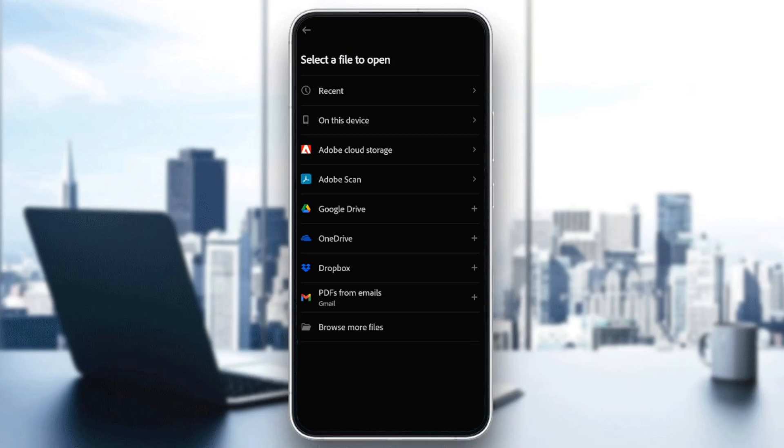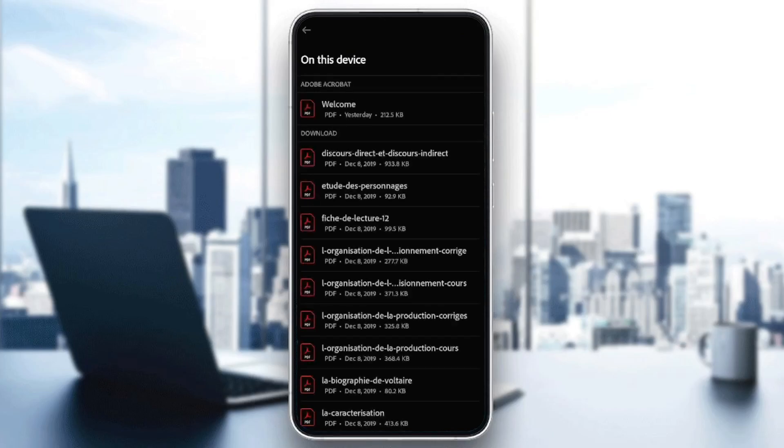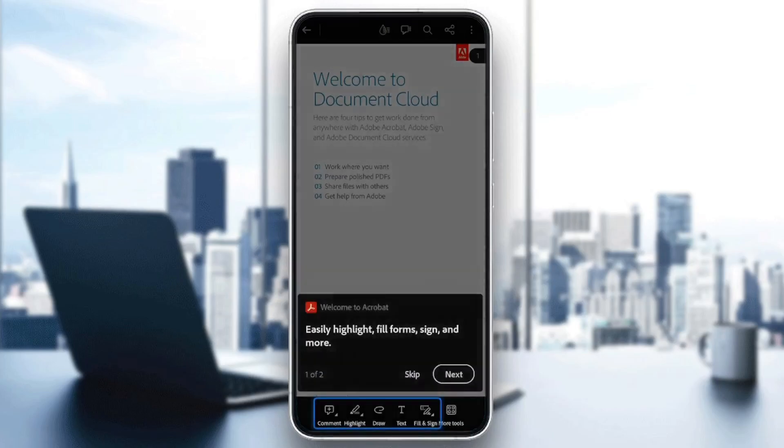Adobe Cloud Storage, Adobe Scan, Google Drive, OneDrive, Dropbox, and you can also download PDFs from emails. So I'm going to choose on this device. Then I'm going to choose this PDF, for example.